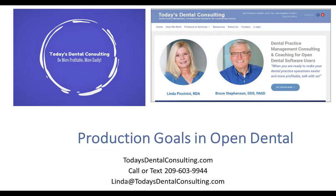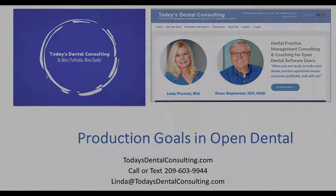I have a nice short video for you today about how to set up and monitor your production goals in Open Dental.